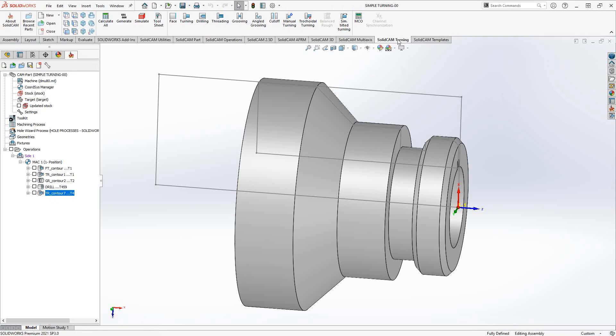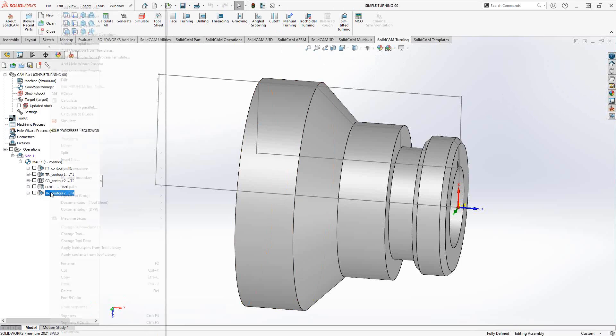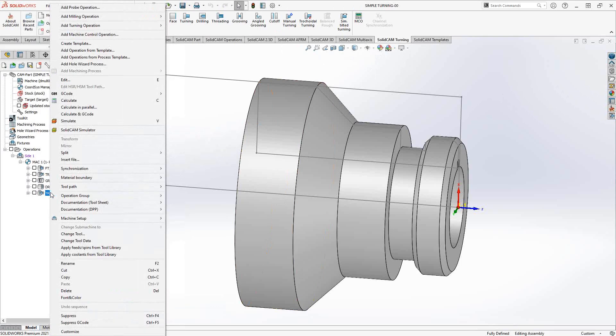You'll go to your SolidCam turning, and then from there you go to your cutoff. If you want to just add it immediately after a toolpath, go to your toolpath tree and right-click on any toolpath.